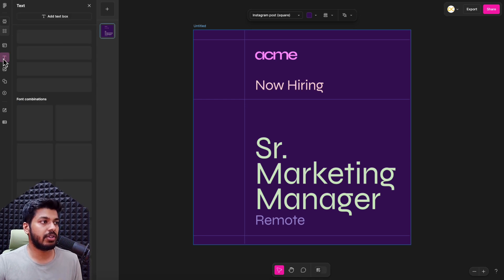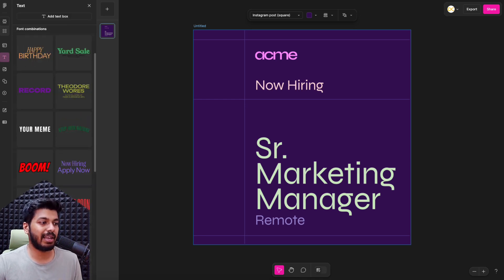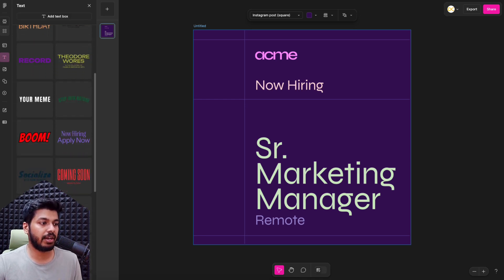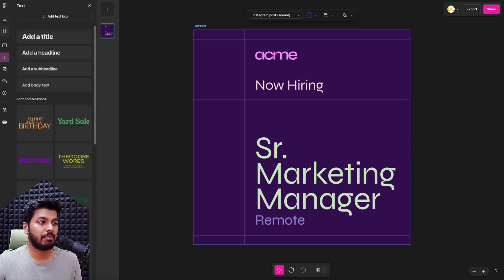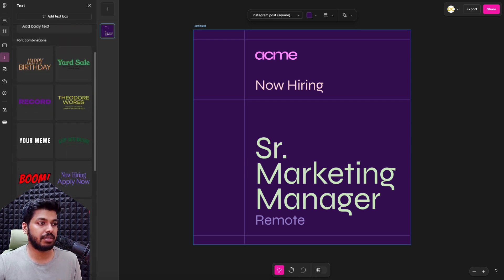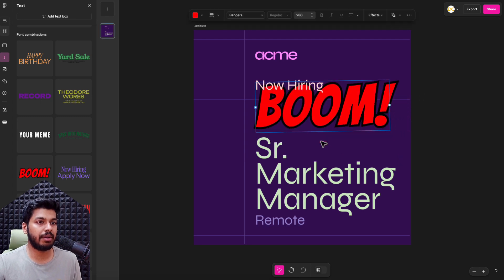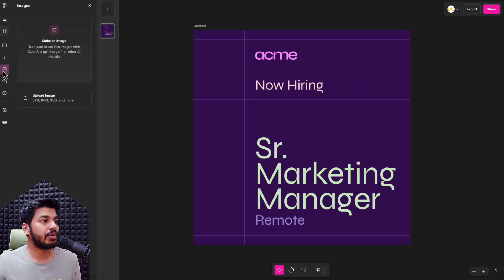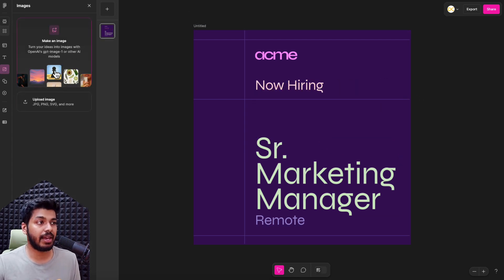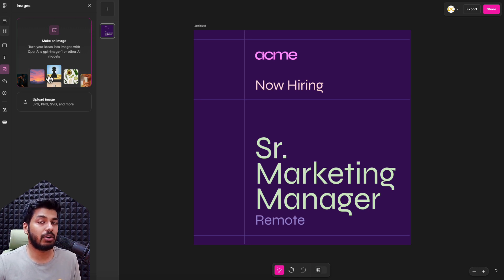Let's look at the other things. You have Text — these are the different types of text you can add. They can be from your branding, or these are the combinations and templates that Figma gives. All you do is drag and drop it. Then you have Images — you can use AI to generate a new image, just give it a prompt. It uses OpenAI's GPT image model, so that's going to be really good. Or you can upload your own images.